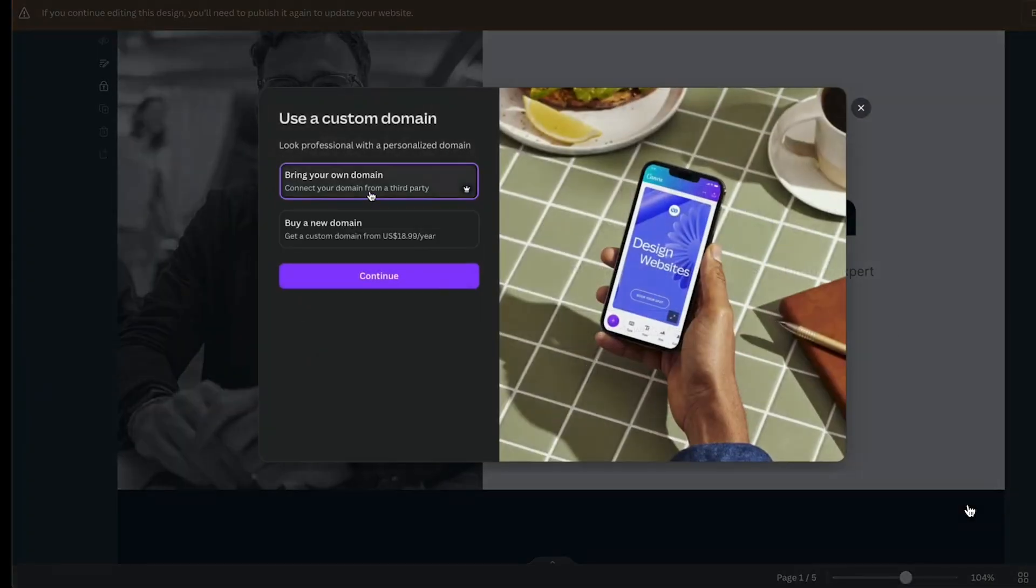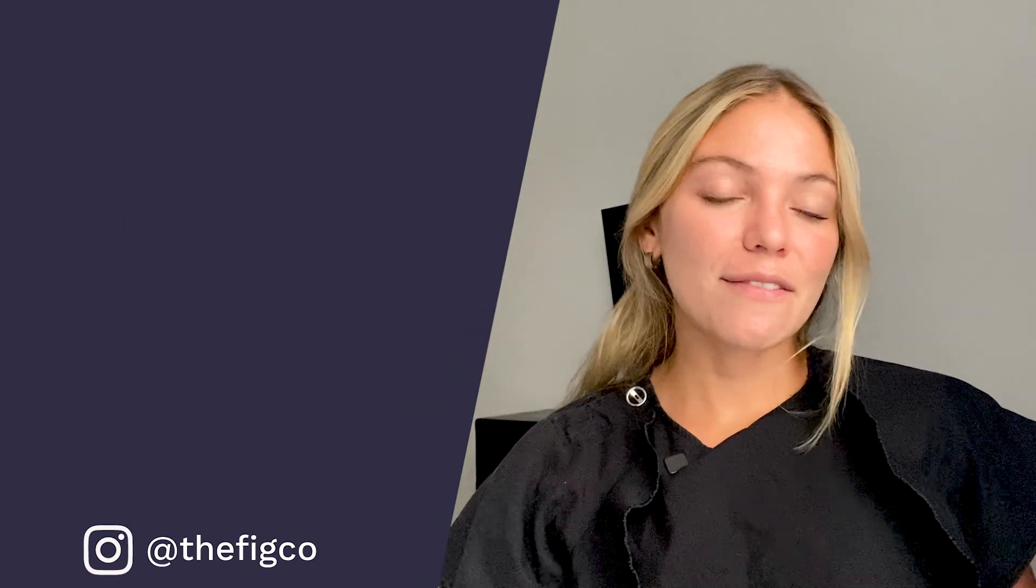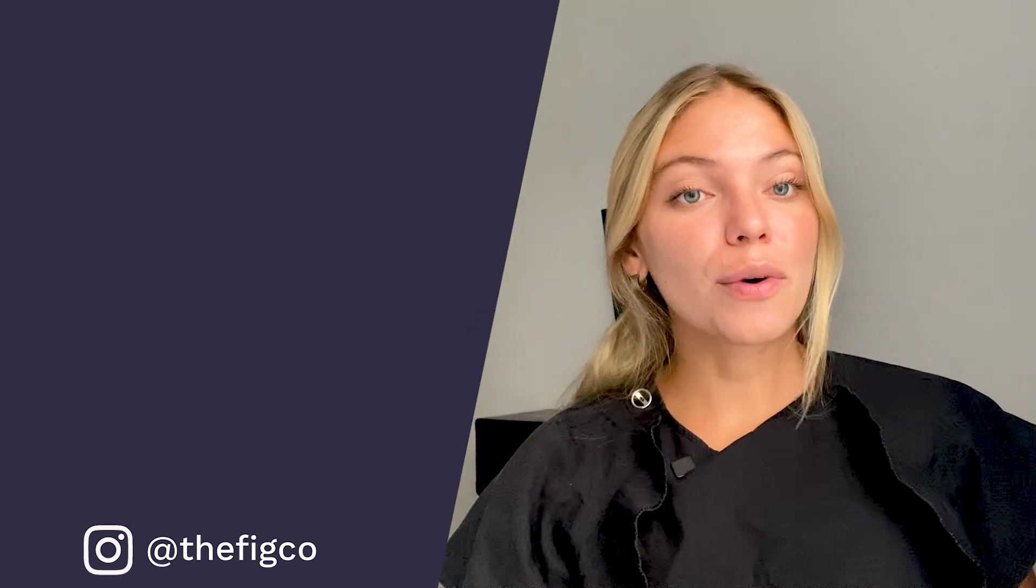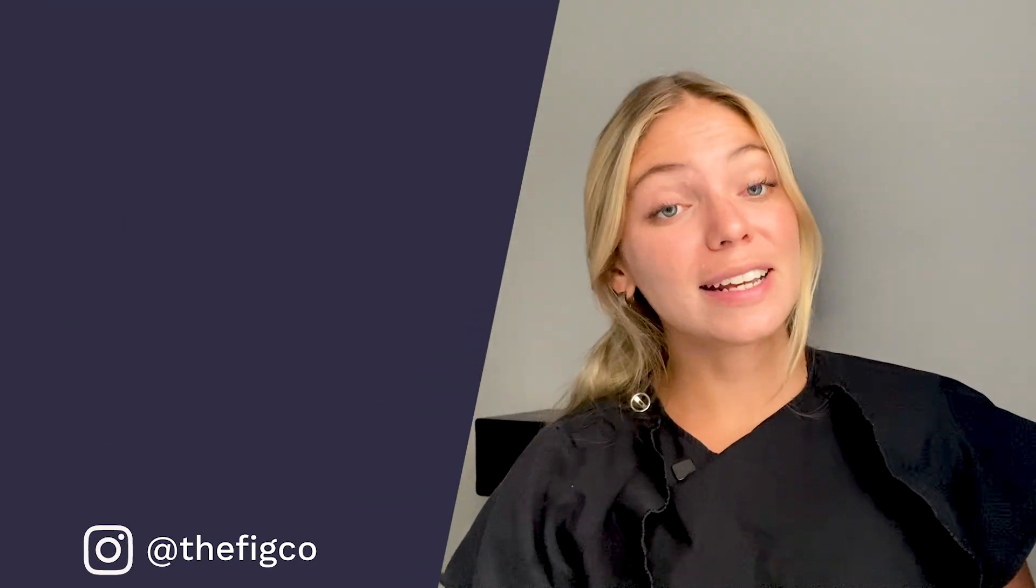The Pro plan can also be useful if you make a website with Canva and you want to connect your custom domain. As you can see here Canva is a great tool whether you have the free or the Pro plan. It helps create multiple designs super easy.